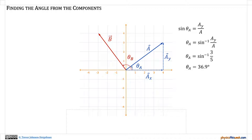Now suppose I know what the components are but I want to figure out what the angle is. In the first quadrant it's just like before: sine theta-a equals a-y over a, so theta-a equals the inverse sine of a-y over a. Putting in the numbers, theta-a equals the inverse sine of 3 over 5, and evaluating that I get theta-a equals 36.9 degrees.